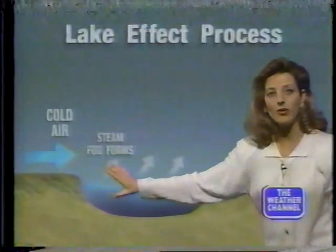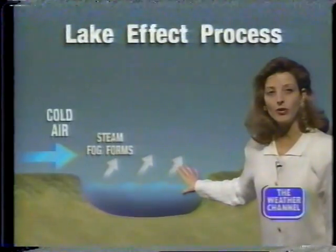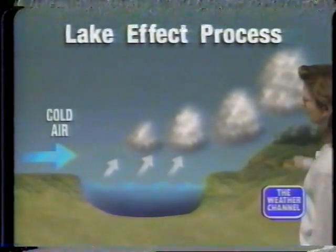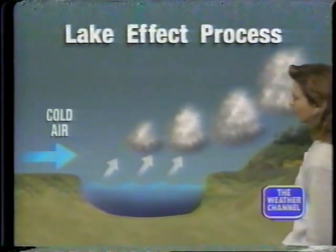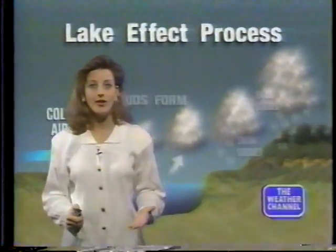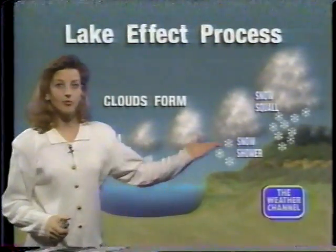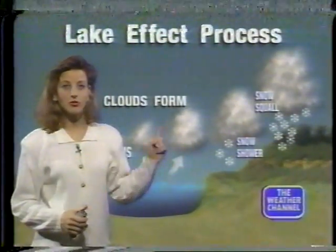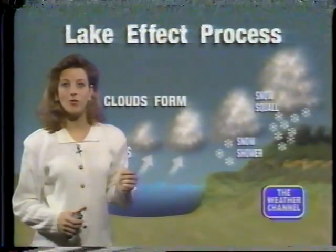A real good example of this is lake effect snow. We have the Great Lakes — say Lake Erie here. We get the air blowing across the lake, first we get steam fog and then some clouds. As those clouds become saturated, next thing you know we have a little bit of snow out there, and that's just one example of the water cycle.